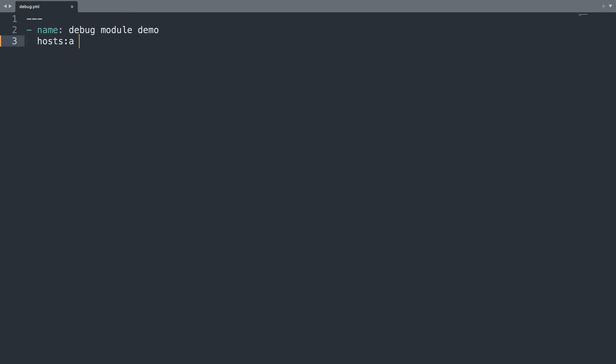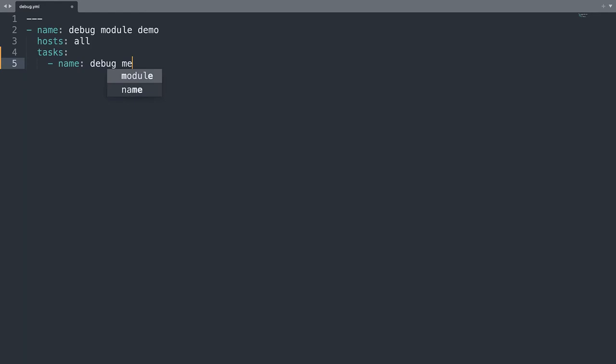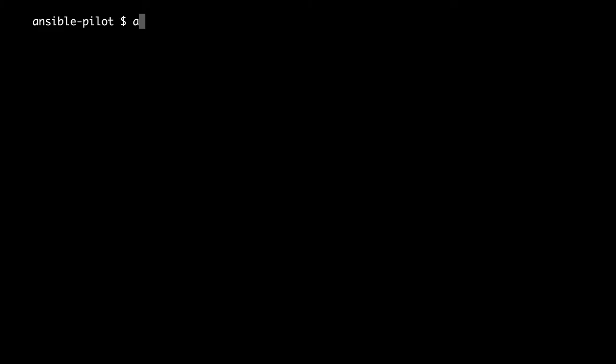I will target all hosts and then I will start with all the tasks. In my case there will be only one task named debug message. It is very explicative. And let's target ansible.builtin.debug and we are going to expect the hello world message. Let's jump to the console to execute.